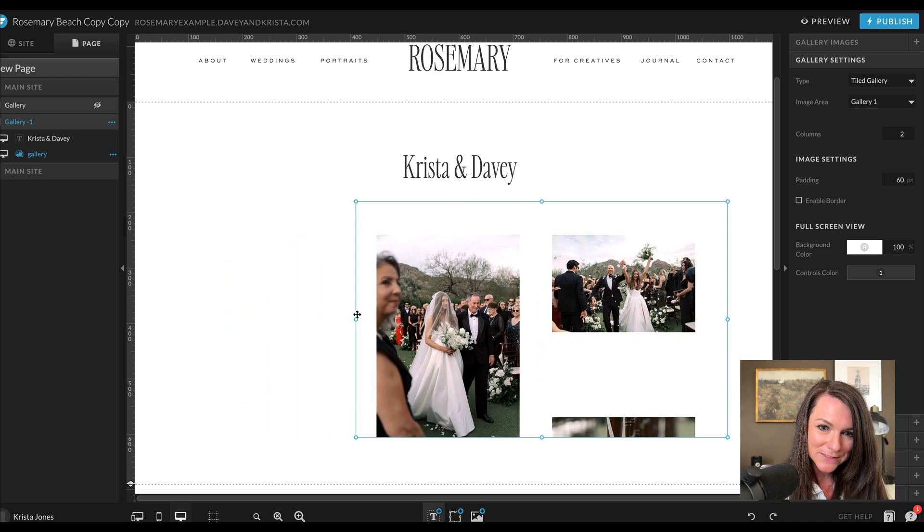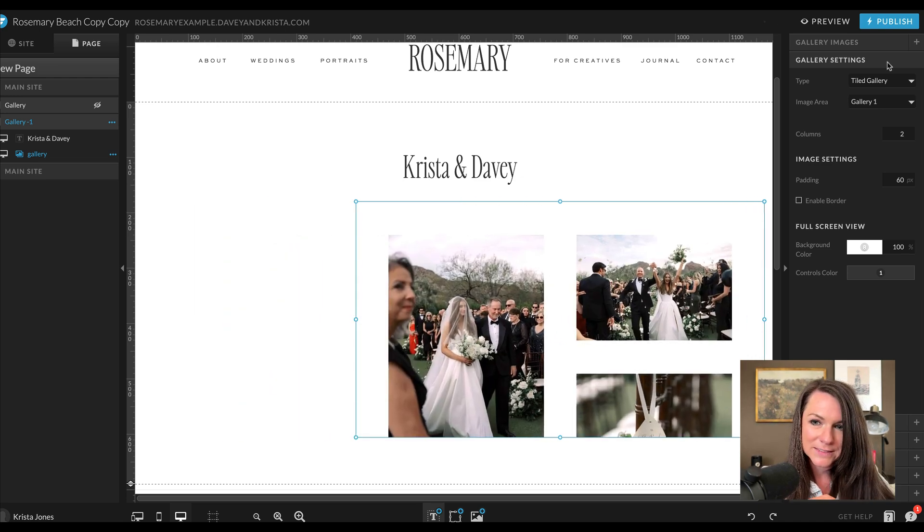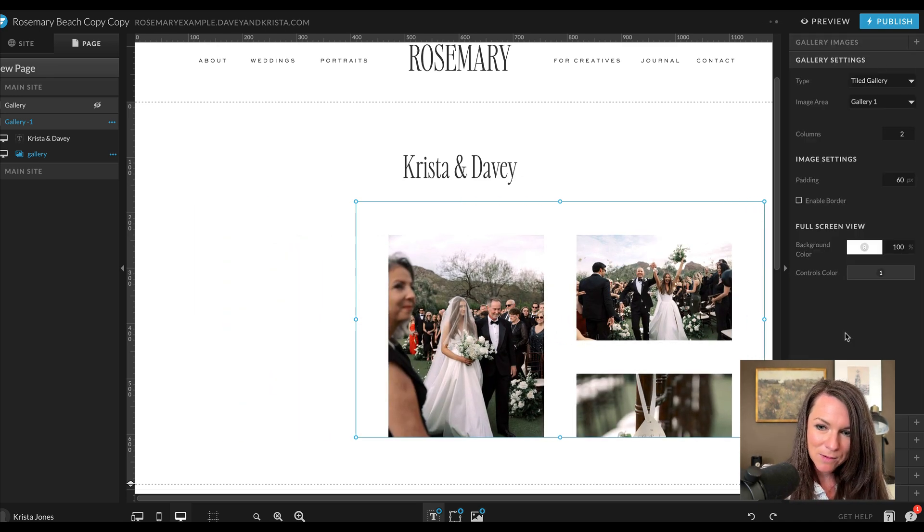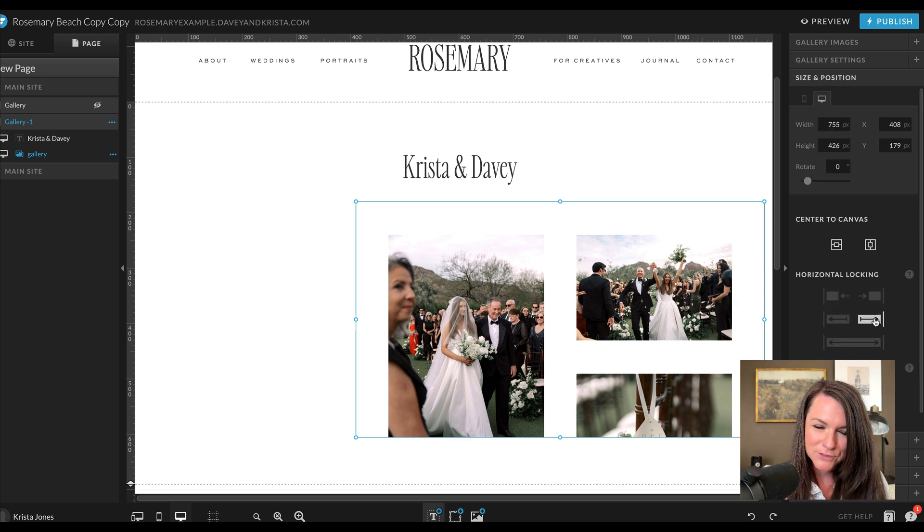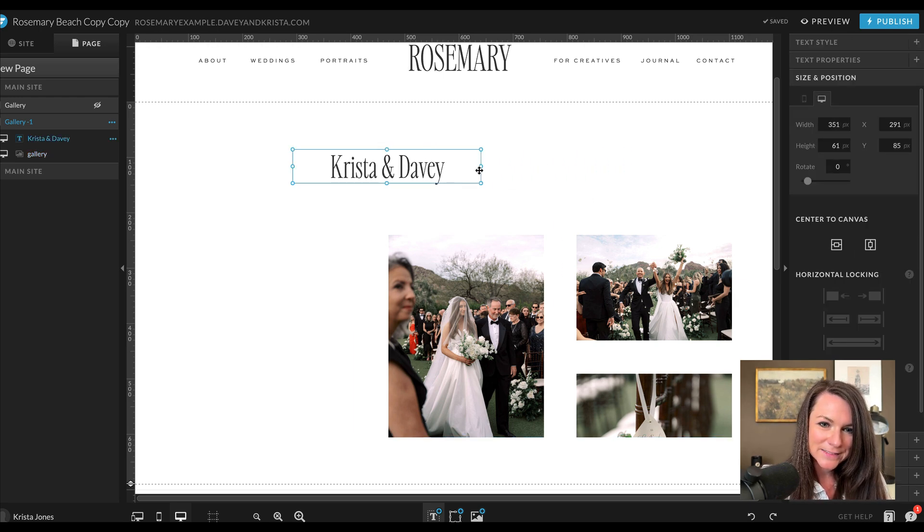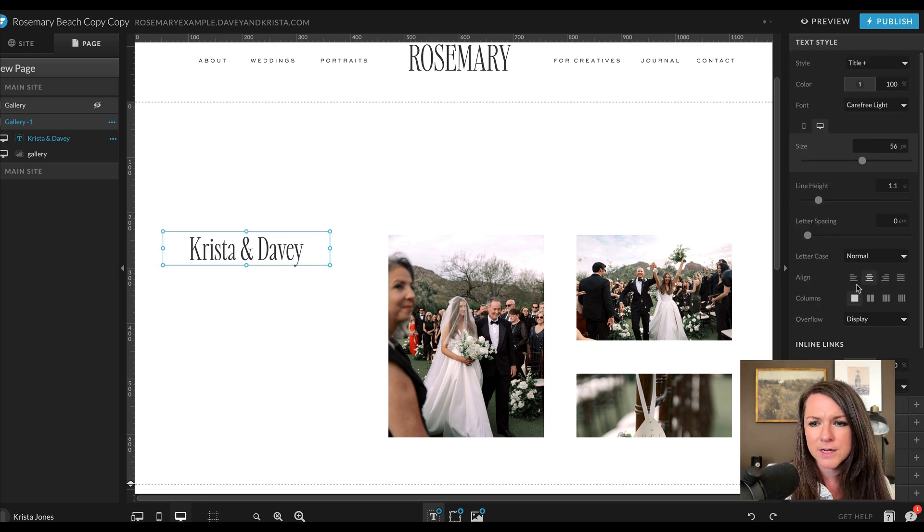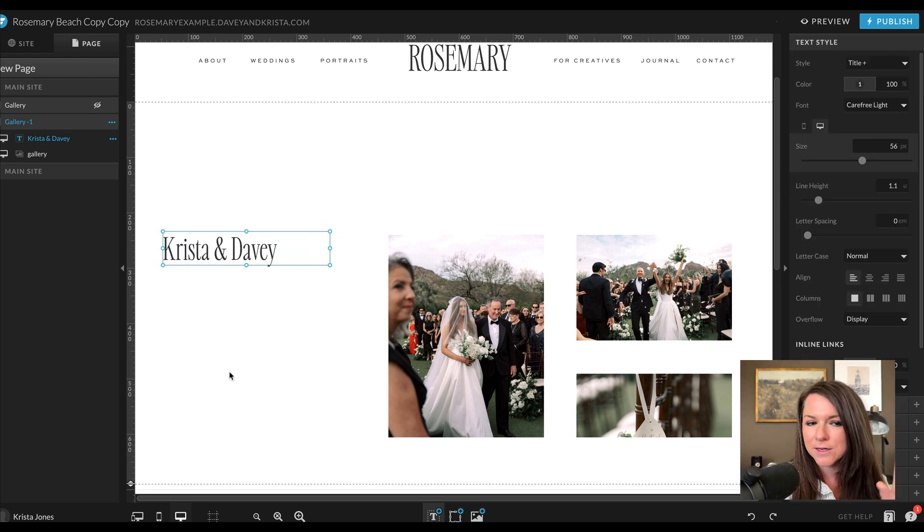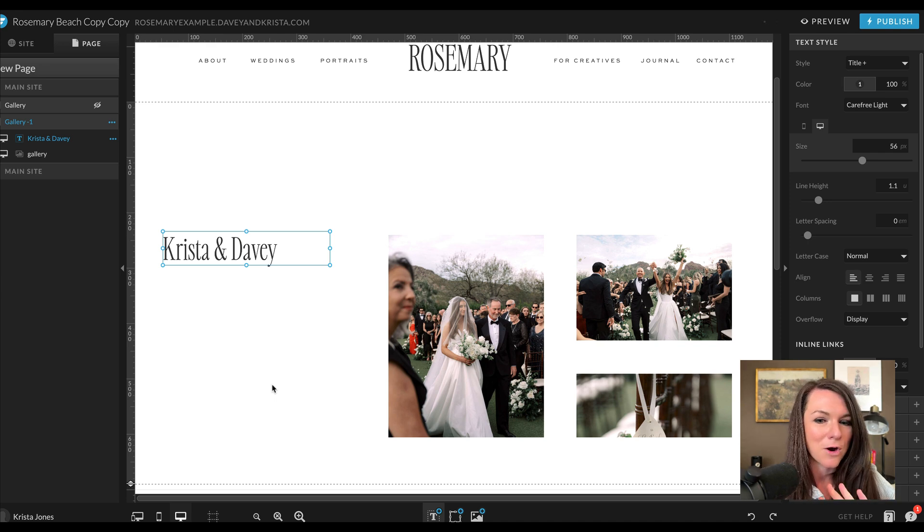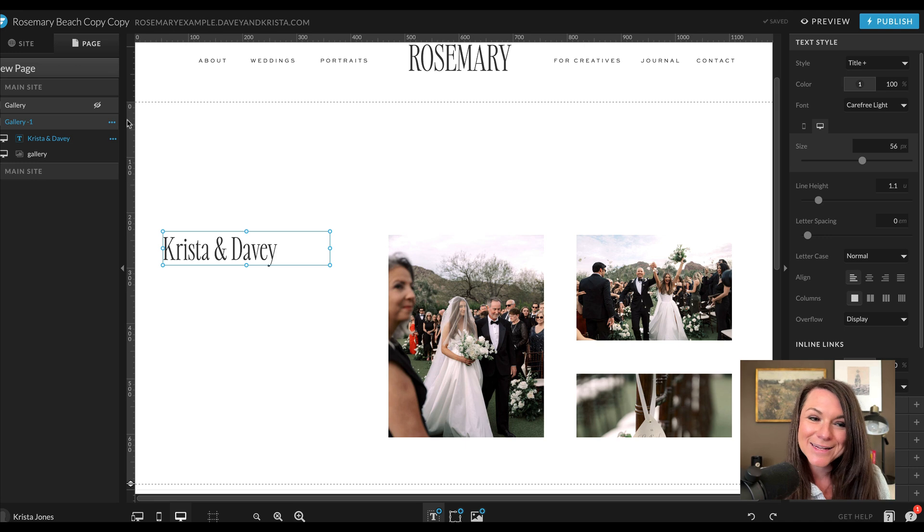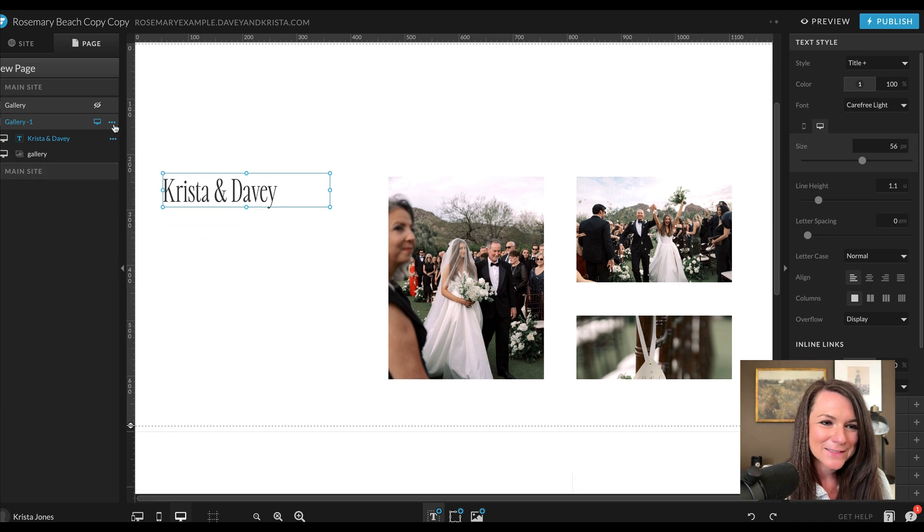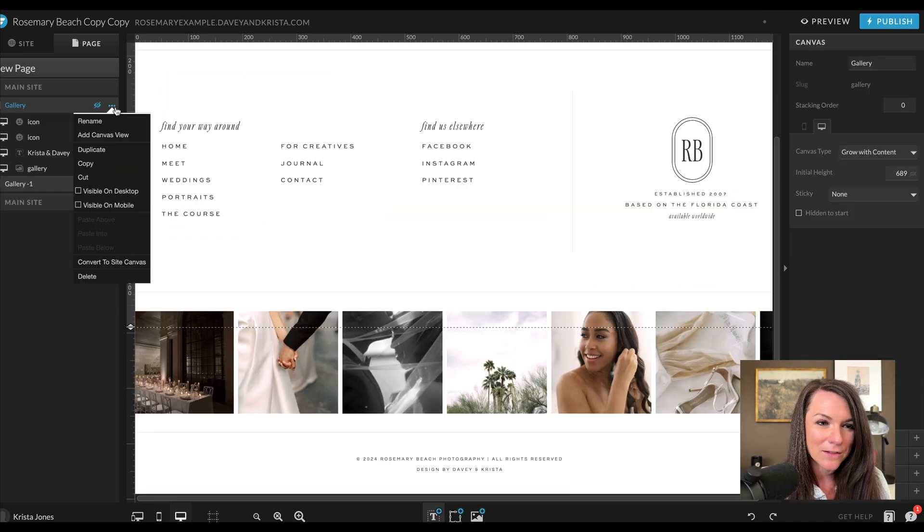Sometimes when I do these galleries, I will make them over on the right side. If I was going to do that, I'd probably turn off the edge locking or lock it just to one side. And then you could take these names and put them over here. You could add more text right here for vendor details or a description or a link to a blog post. So that is another gallery style.